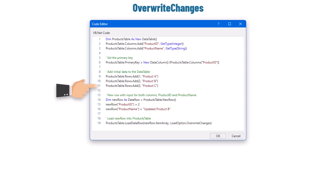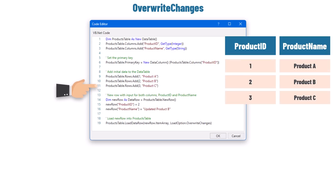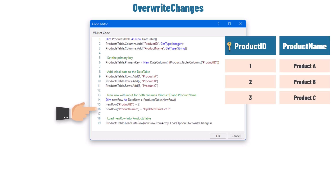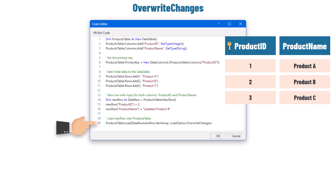After that I added data to the table. Then I defined a new DataRow with values for both columns — using an ID that already exists in the table. At the end, I am loading the row into the DataTable using the LoadDataRow function with the OverwriteChanges option. The result is that only the content of the ProductName column is changed. Because I have the same key inside the table, no new row is added — the existing row is updated. In case I use a different ID that doesn't exist in the table, a new row will be added.